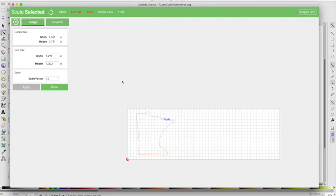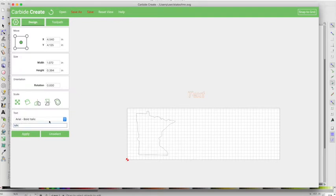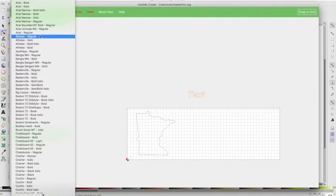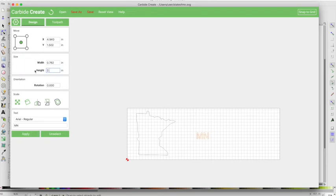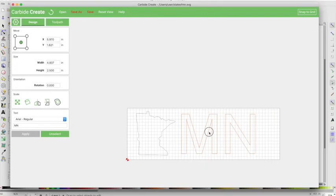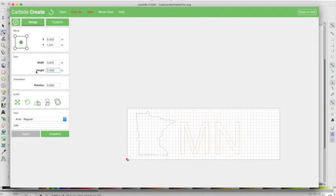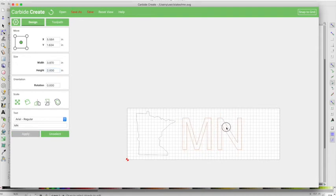And then what I'm going to do is I'm going to insert some text as well, and I'm just going to say MN, and I want just an Arial Regular, perfect. So I'm going to put that here, and let's make this about 2.5 inches tall. That looks pretty good, let's make it just a little bigger.